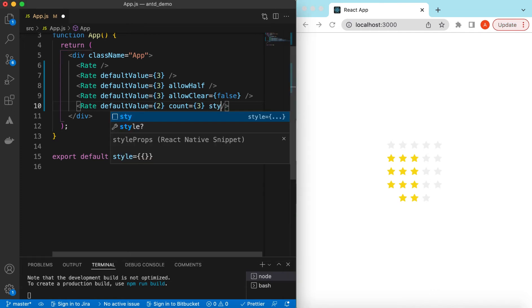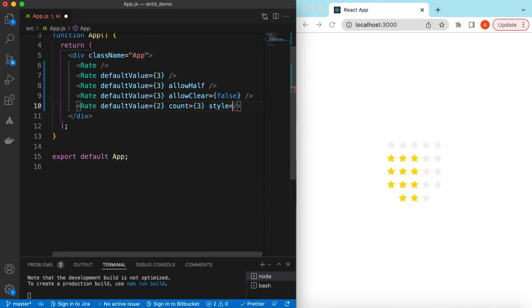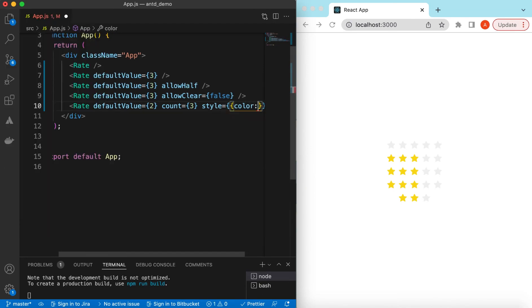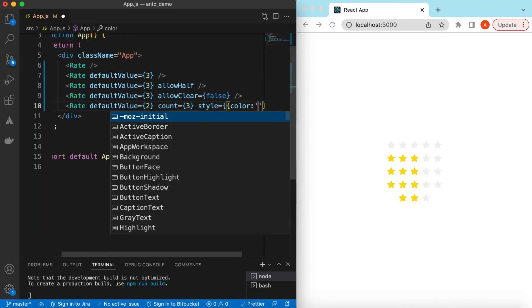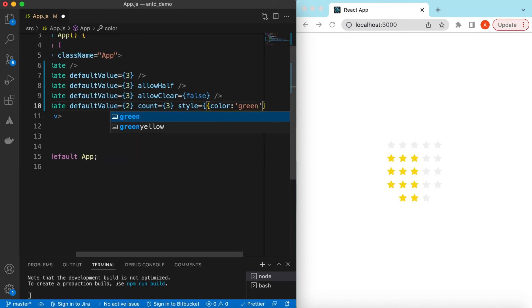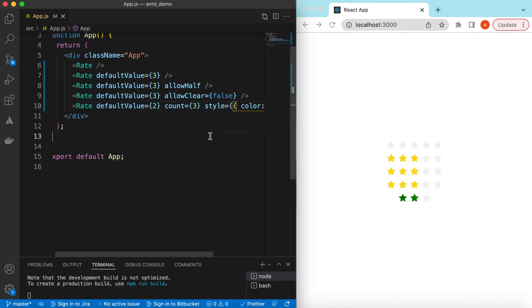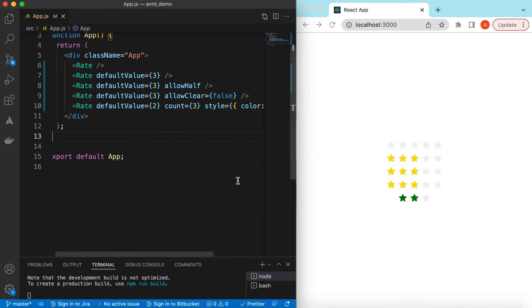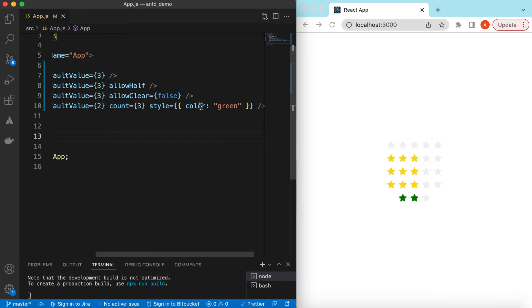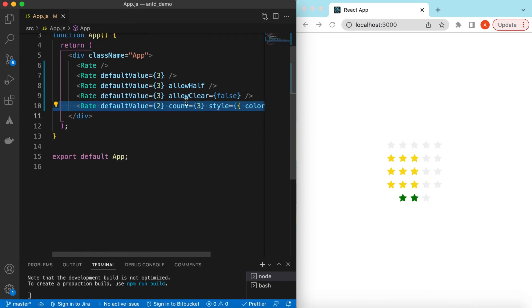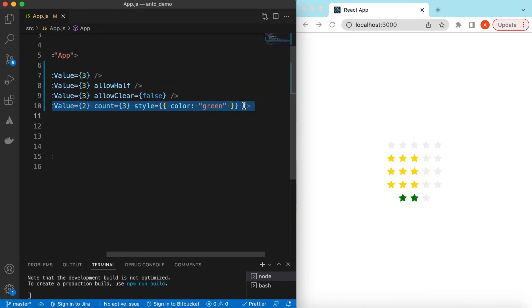If we want to change the color, we can give it a custom style and inside that we can set color. Maybe we can say green — here you go, we can show them in the green color. Also, instead of stars we can show any other characters as well.